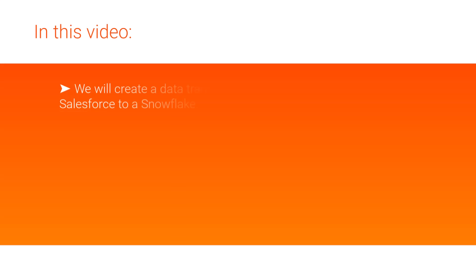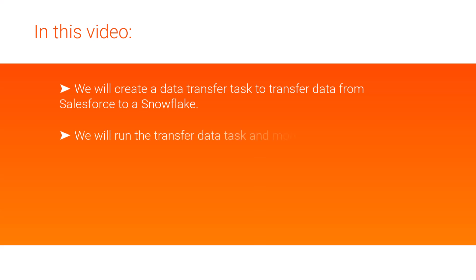We will create a data transfer task to transfer data from Salesforce to Snowflake. We'll also show you how to run the task and monitor its progress.